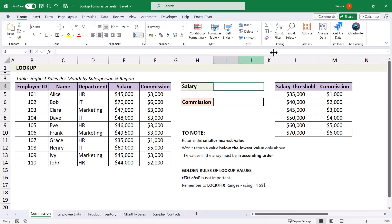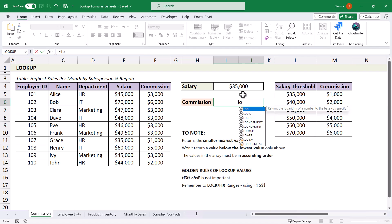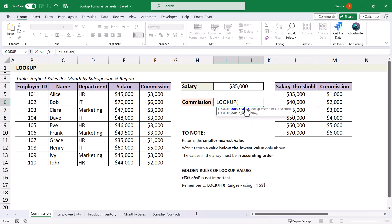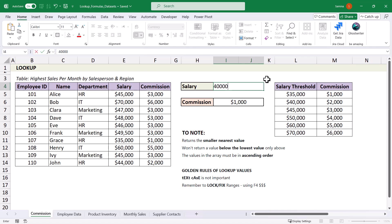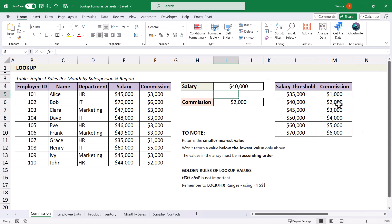Let's type in 35,000 as a salary that we want to look up and we want to see the commission from this table. We type in equals LOOKUP, open bracket, the lookup value is the salary, and we simply take the two columns as the array and close the argument. That provides us $1,000. This only returns the nearest value, so at 36,000 it remains $1,000, but at 40,000 it changes to $2,000.